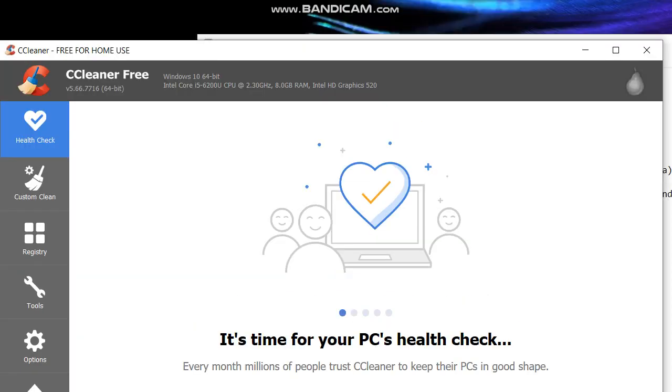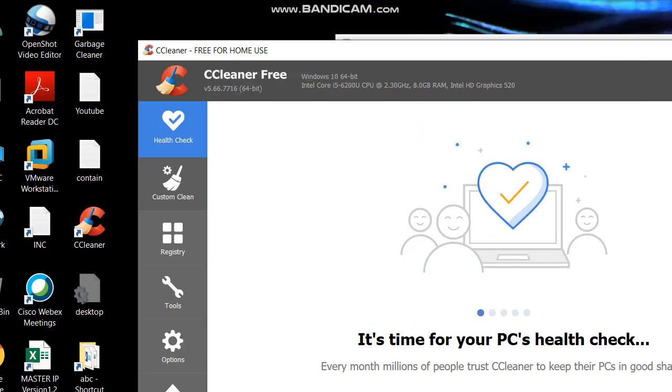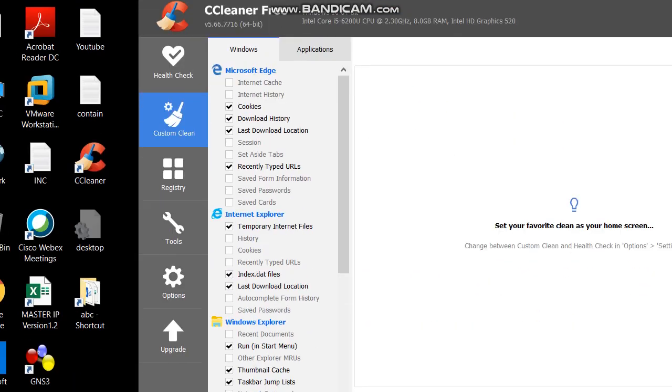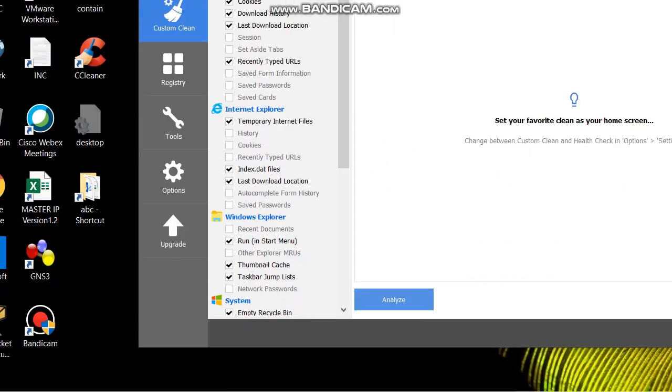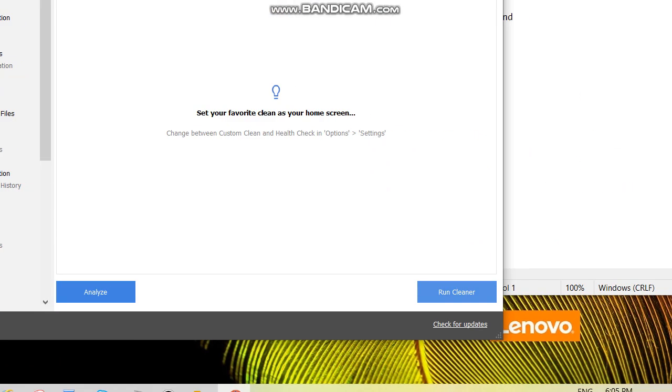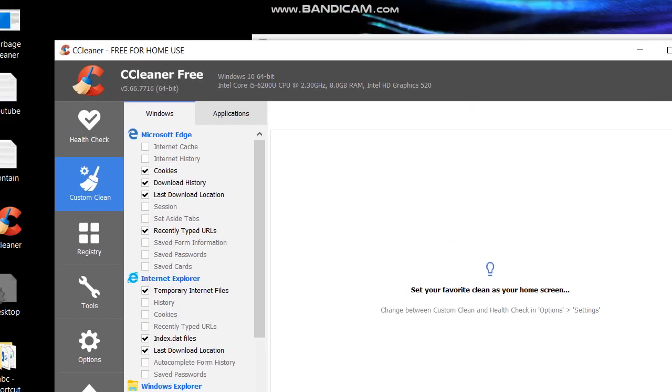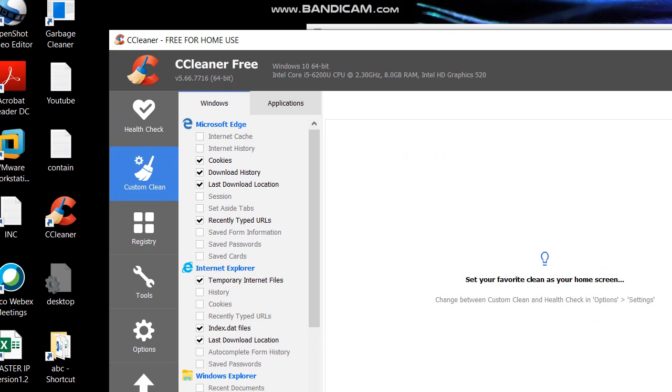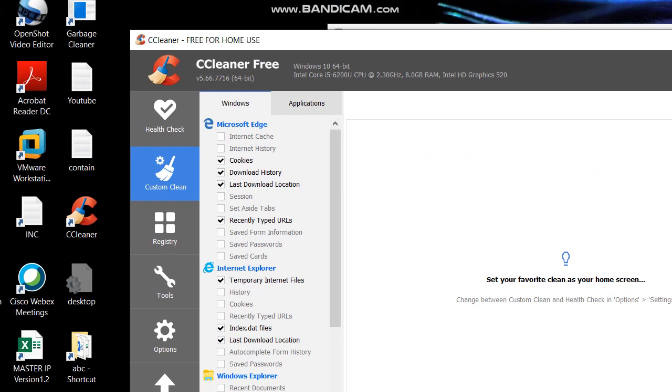Then click on custom clean. Before clicking on analyze or run cleaner, please check this option. This is very important, otherwise your URL history or browsing history will be deleted and you have to enter all the URLs manually one by one. Don't put tick here.